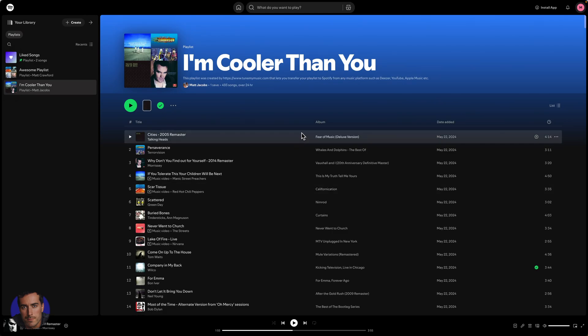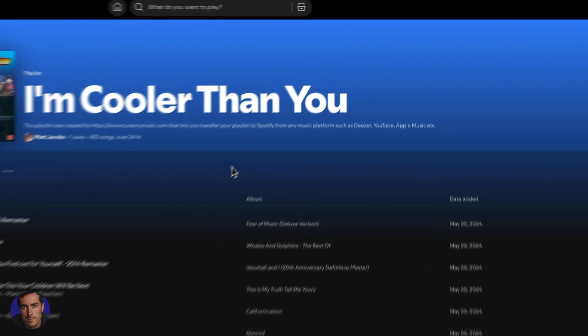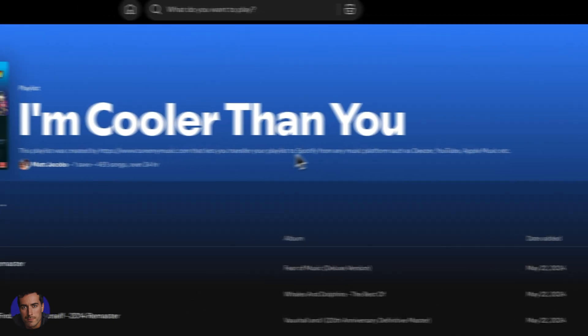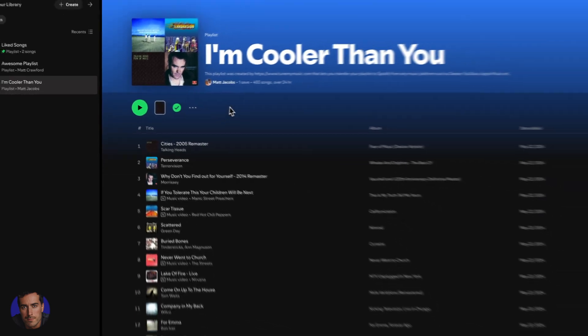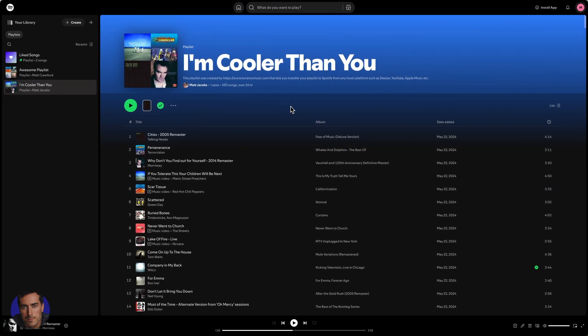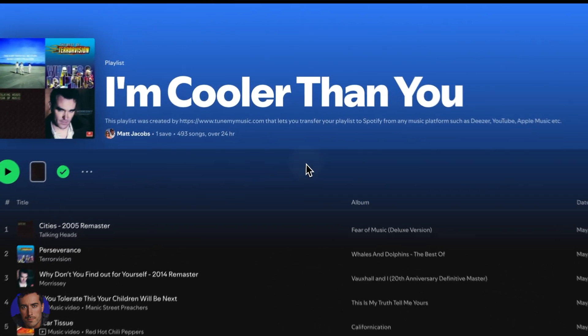This is Matt and this is a video on how to change Spotify username. So I'm right here on my Spotify account. I'm using desktop right now.